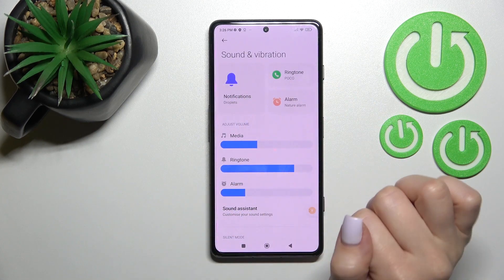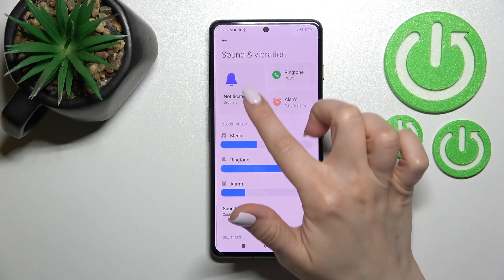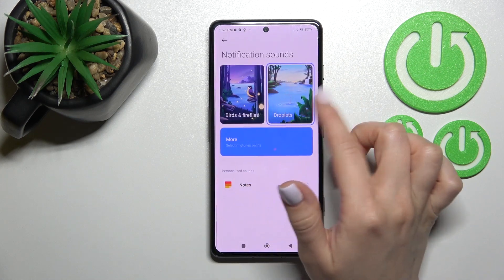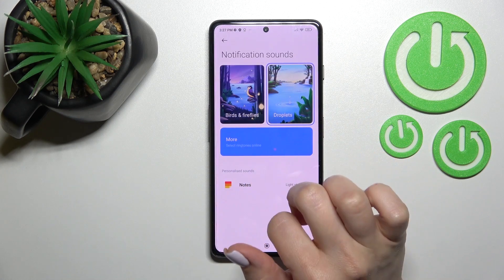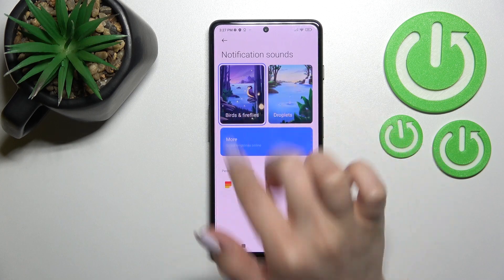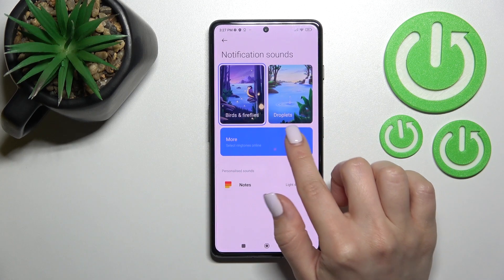Here you will see the Notification section — just click on it. Here we have a notification sound already selected, and we can switch it to a different one.